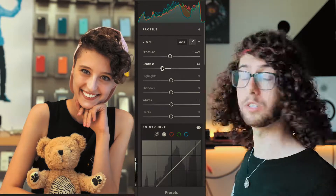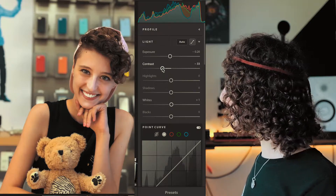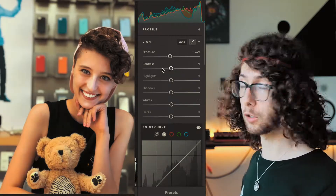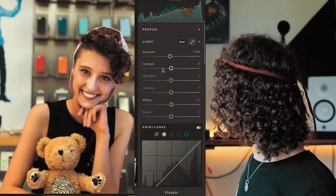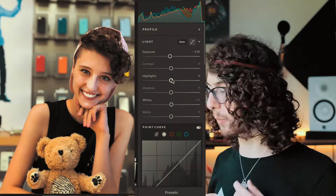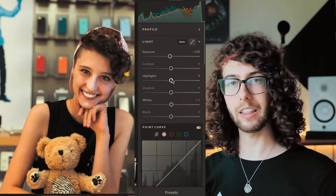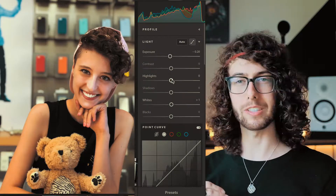Let's get back to the middle. In Lightroom, you can double-click on the little circle to reset it to center. Now, highlights — this is where it can get confusing between highlights, shadows, whites, and blacks.